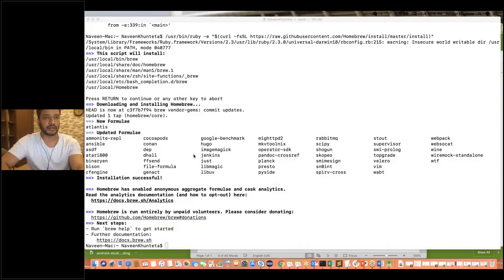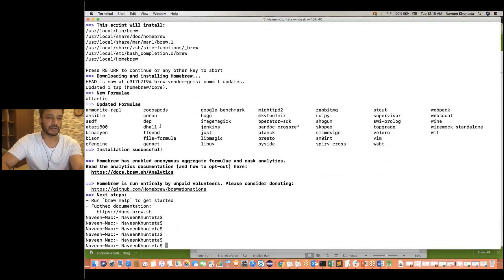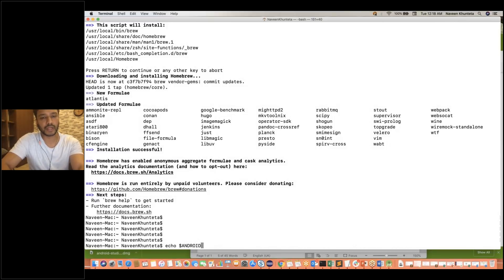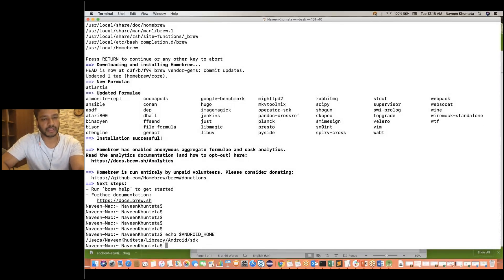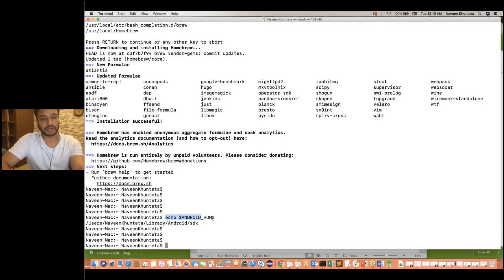Now this is done. It's saying run 'brew help' to get started. You can see that Homebrew is available on my system now. After that guys, what you need to do is check your ANDROID_HOME environment variable that you created — are you getting the correct value? Simply write echo once again and write ANDROID_HOME — this variable we already set up in the bash profile. Make sure you are getting: users slash Naveen slash Library slash Android slash SDK. In your case, whatever the name of your user on your laptop, and Library and Android SDK.